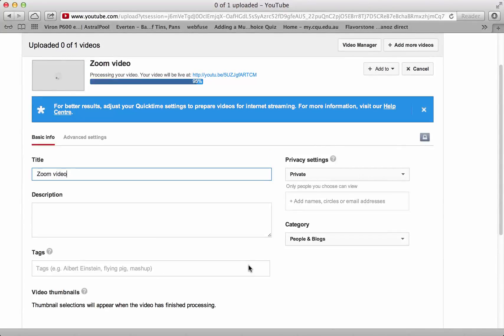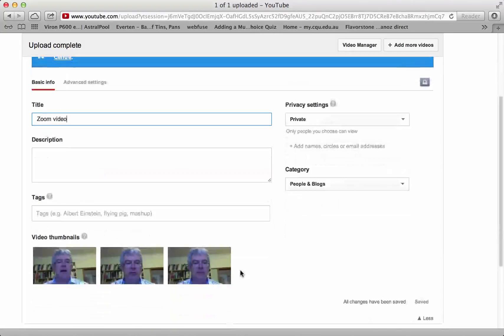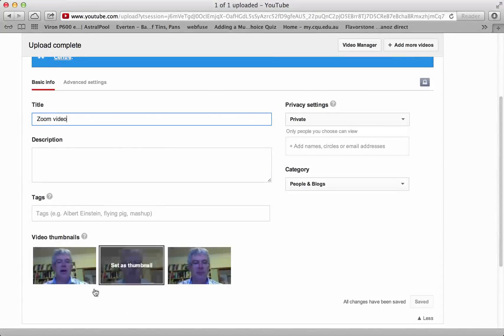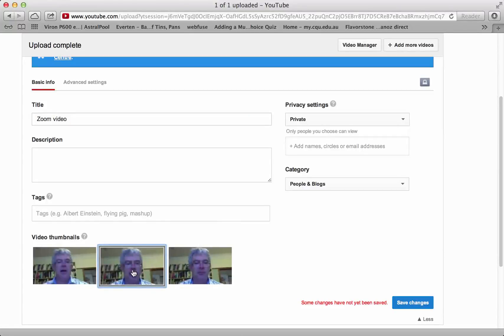Okay, it has now nearly processed that. So there it is, you can select one of the thumbnails, save the changes.